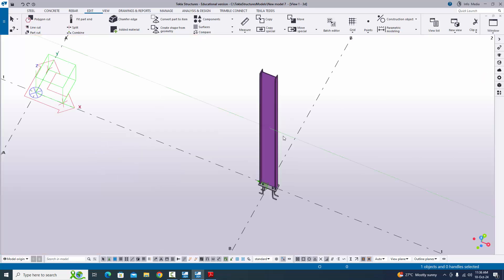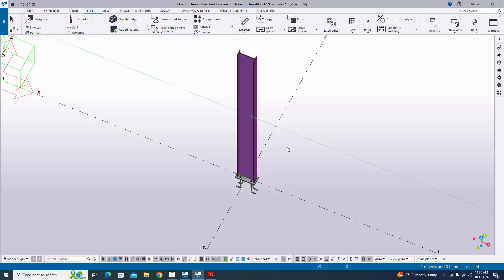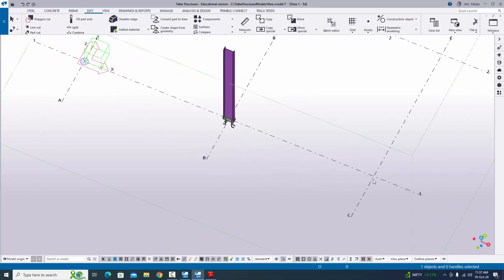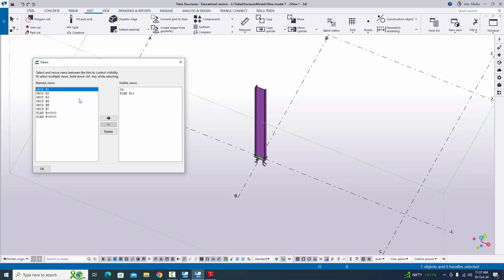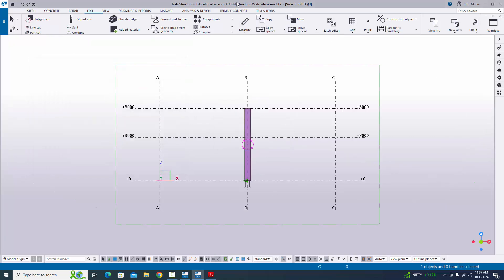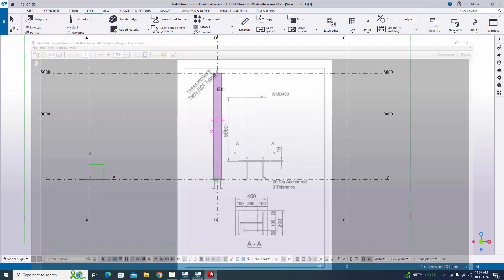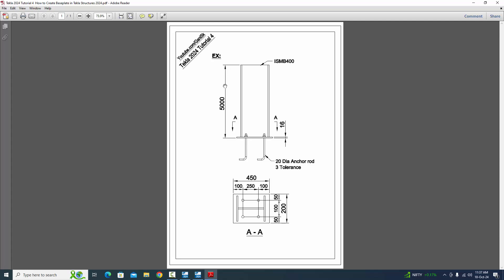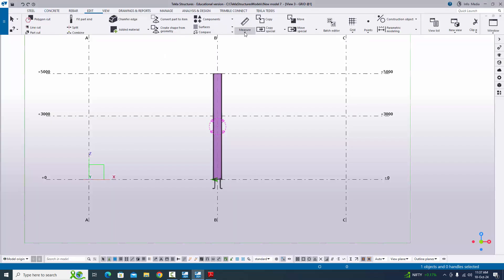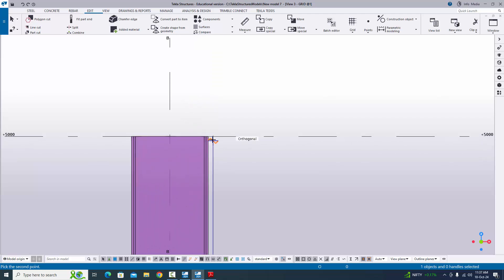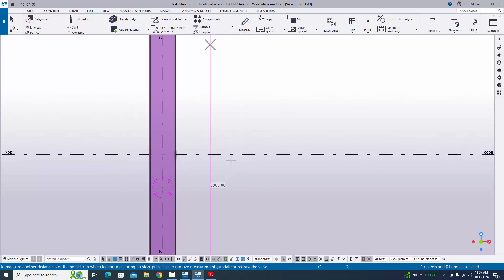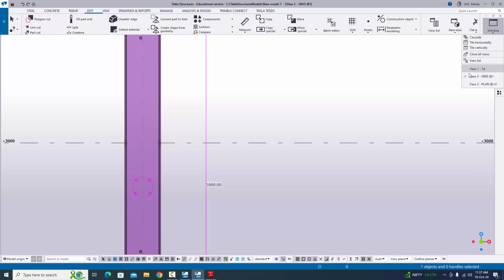Click on window and select the 3D view. Now check the total overall length of the column by selecting the elevation along grid 1 view from the view list. In our example, the total length from the bottom of the base plate to the top of the column is 5000 mm. Click on measure, select vertical distance, measure from bottom of the base plate to top of the column — the dimension is 5000 mm, confirming our design.